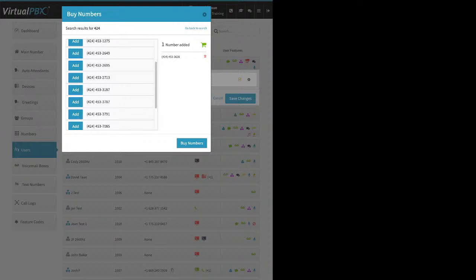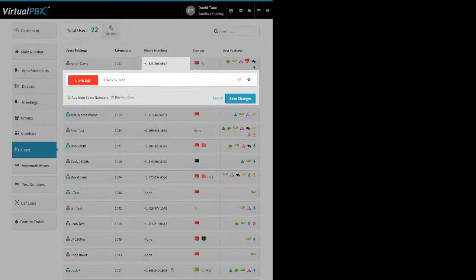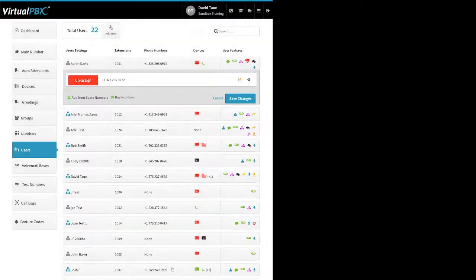Whenever you finish adding the phone number, make sure you click Save Changes — that will actually save it to this position. The device box for a user allows you to add devices directly to the user. For a SIP phone — that physical hardware — these are the manufacturers we support for auto provisioning. Find the make and model of the phone you're working with.